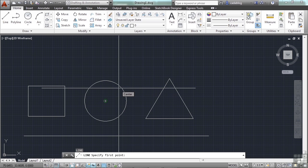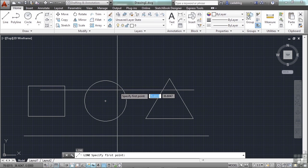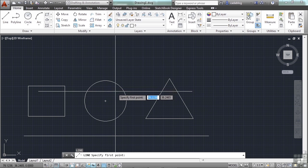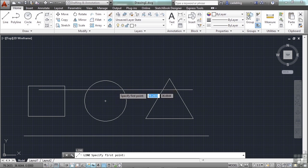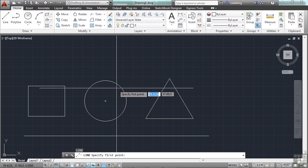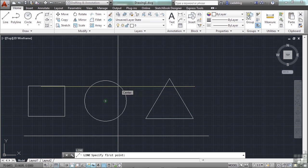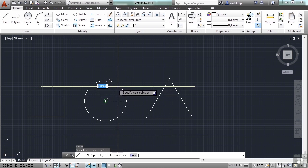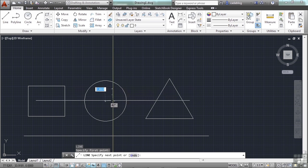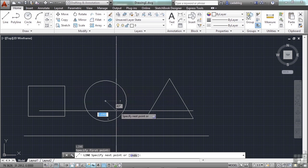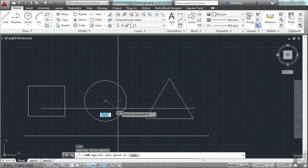So, when I'm in a command, a drawing command, or an editing command, and I need to snap to specific points of an object, like the center of a circle, I use the running OSNAPs to do so. Once the glyph is highlighted or showing, I can left click to start my line. Now I picked the center of that circle.